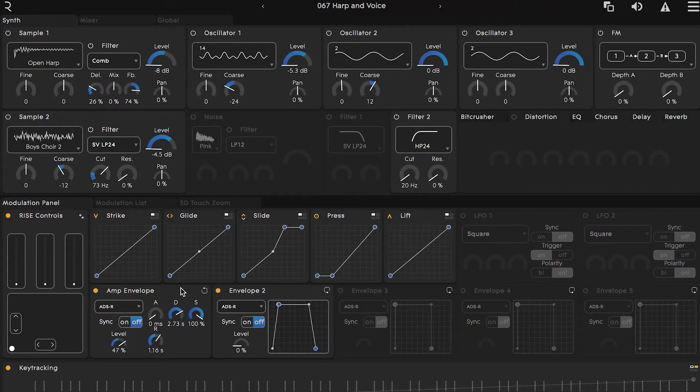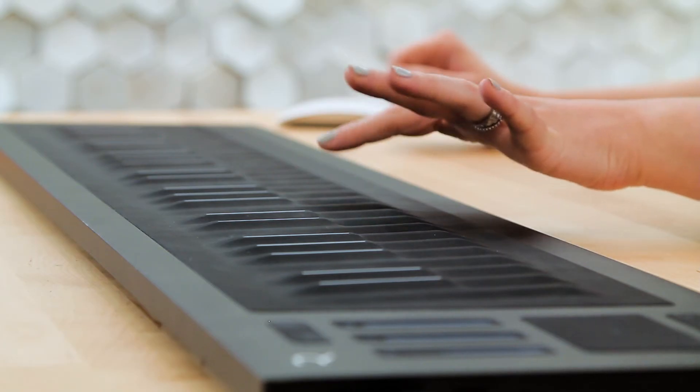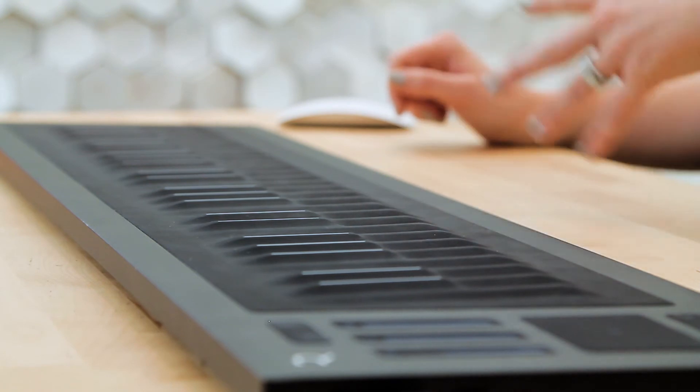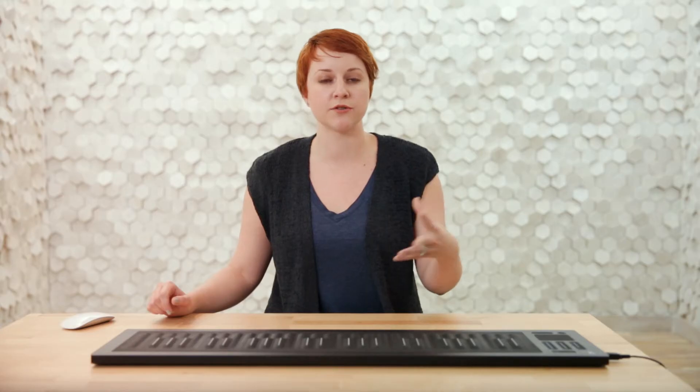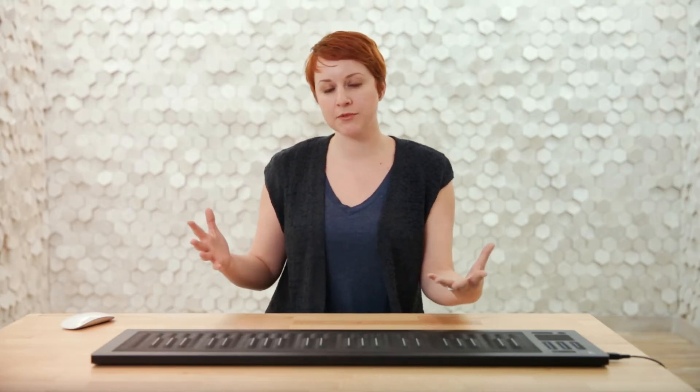Let's go to patch number 67, named Harp and Voice, and take a look. Once you hit a key, the signal will first encounter the attack stage, which equates to the amount of time it will take a note to go from silence to full volume. The higher the attack time, the longer it will take for a sound to come in. All of the time-based stages in Equator's envelopes have a range of 0 to 5 seconds.